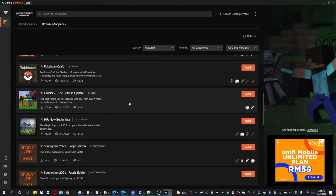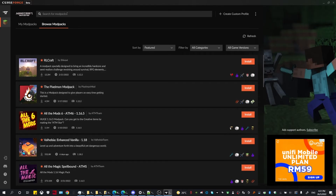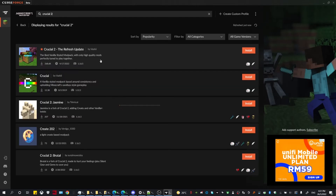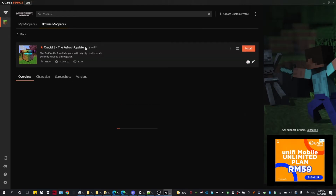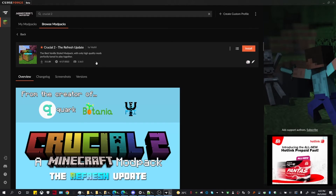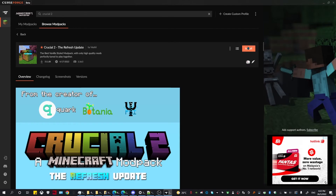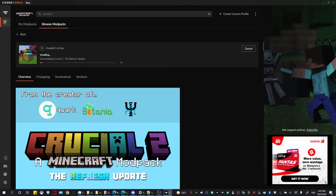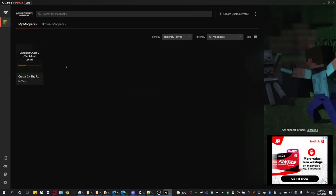There are a lot of different modpacks that you can install on CurseForge, but for today's video I'm going to be showing you how to install a Forge modpack called Crucial2. This works for any modpack you want to install, but you have to find out the modpack you want, take note of their game version and their Forge version, which should show up here, click install, and let it download.